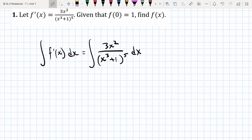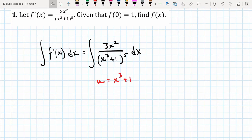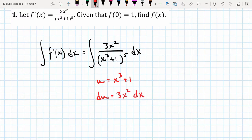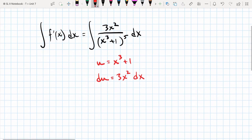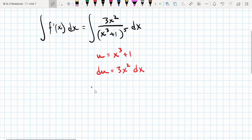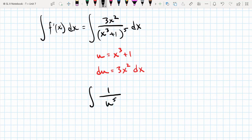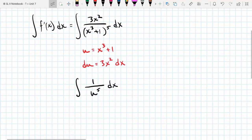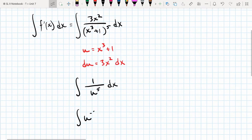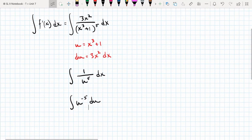This is going to be a u-substitution problem because there is an expression in the integrand, x³ + 1, whose derivative is located somewhere else in the integrand — that's a clear indication it's a u-substitution problem. So this becomes the integral of u to the fifth in the denominator, du, which can be rewritten as the integral of u to the negative 5 du. The integral of that is u to the negative 4 over negative 4, because we're adding 1 to the exponent.